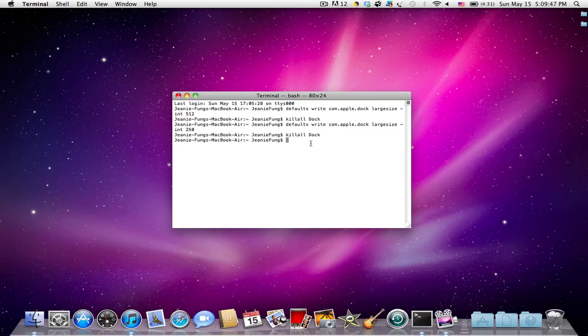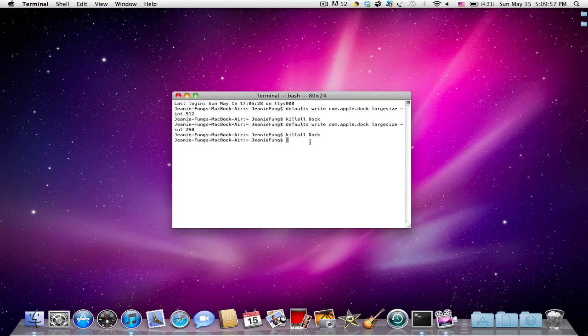So I'll have all the terminal commands in the description below. Be sure to subscribe so you can check out my other terminal videos and also my other studio tweaks. And be sure to leave a comment down below if it helps you. Give this video a thumbs up and I'll catch you later. See you later. Bye bye.